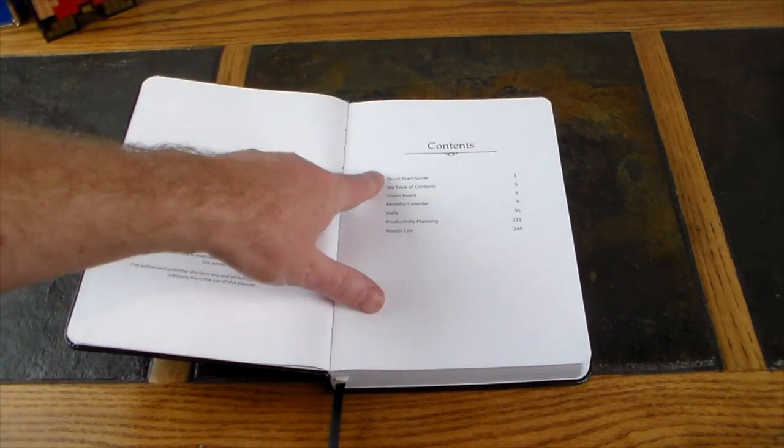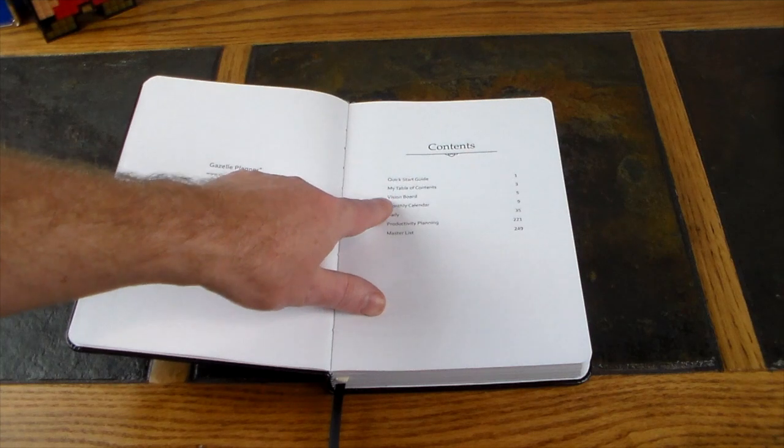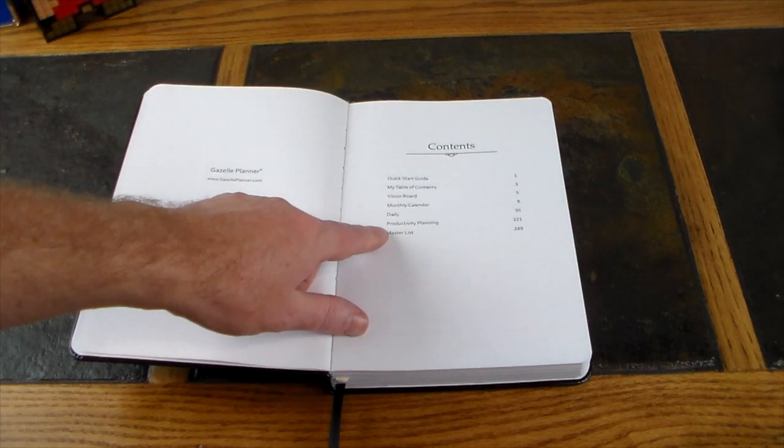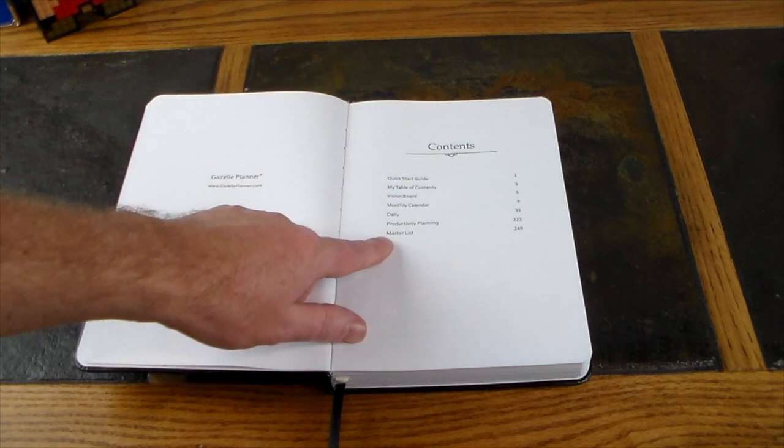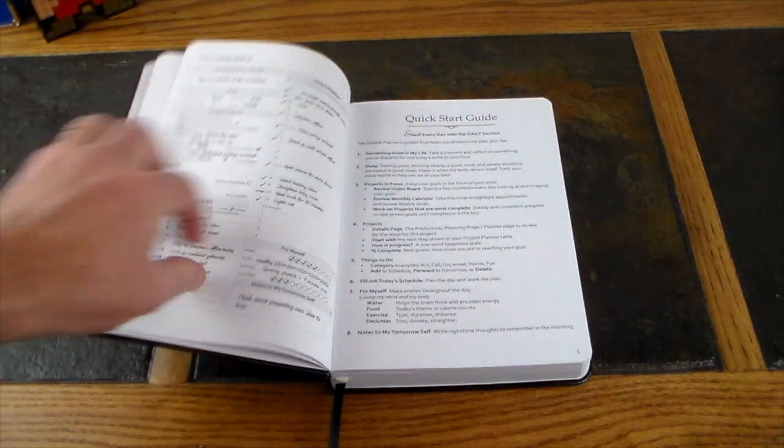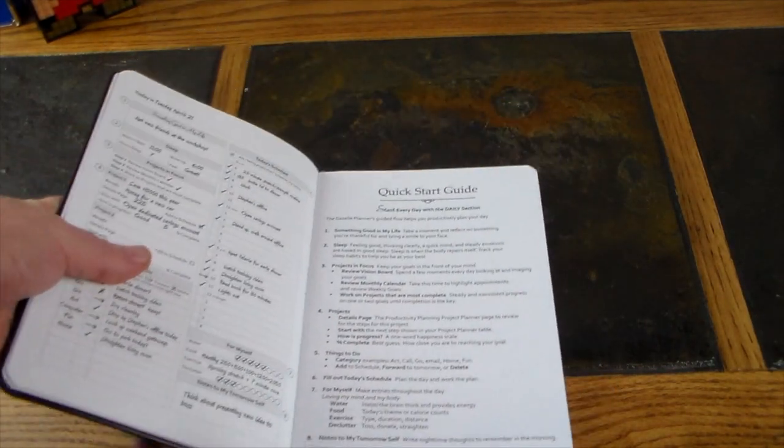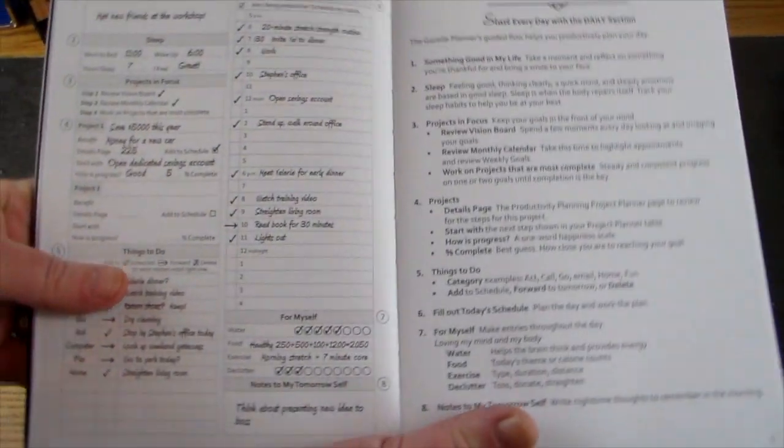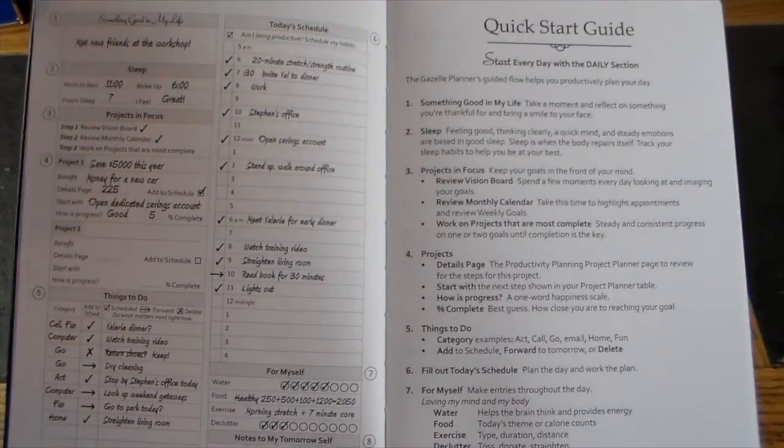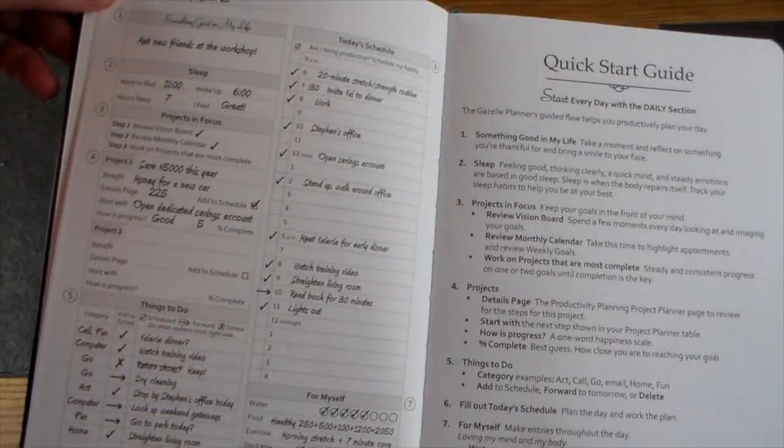You've got a quick start guide, table of contents, vision board, monthly calendar, daily productivity planning, and the master list. Here's a good example of how to use this planner. It has about six months worth of daily information.